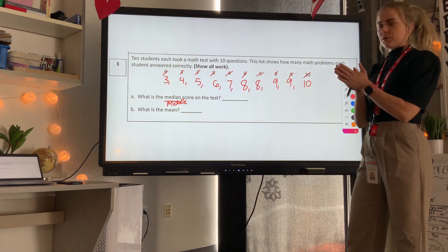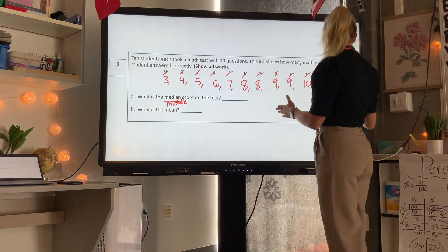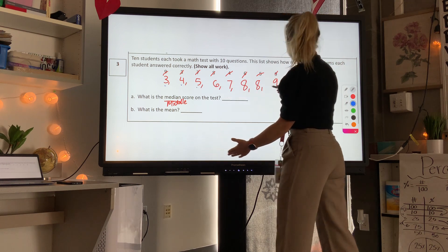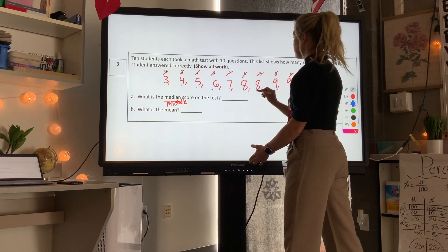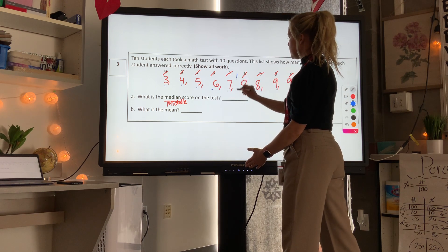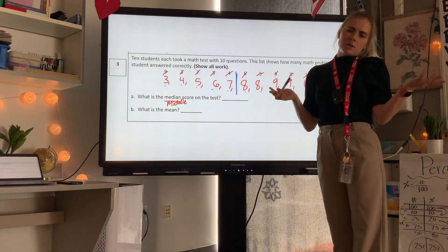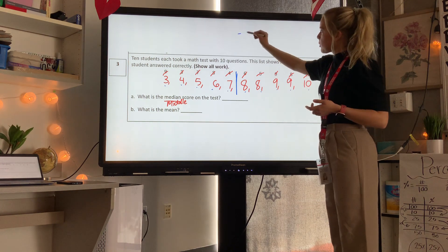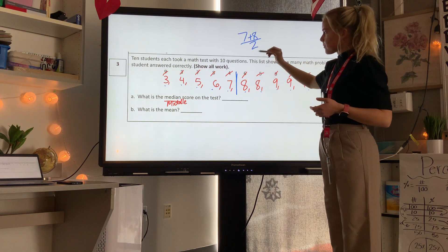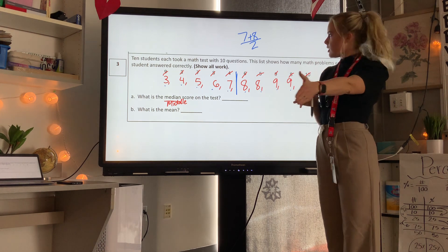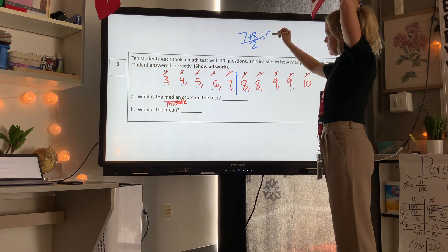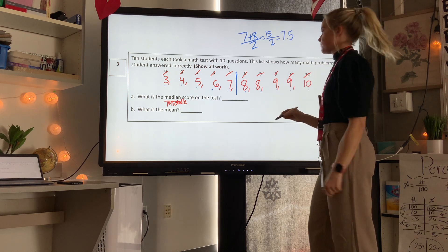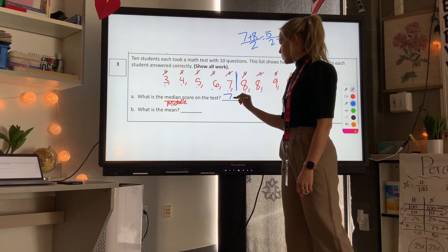Then I have one 10, so I've used all my numbers — still 10 numbers in my data. Now I can find the median, the middle number. Going back and forth: 1, 2, 3, 4, 5 — it's between 7 and 8. To find the value between them, add those two numbers and divide by 2: 7 plus 8 is 15, and 15 divided by 2 is 7.5. So our median is 7.5.